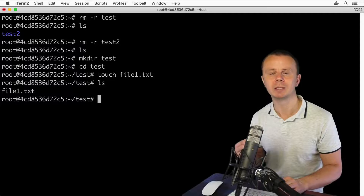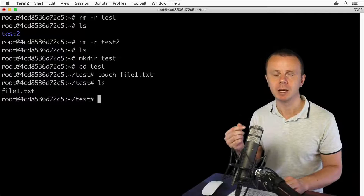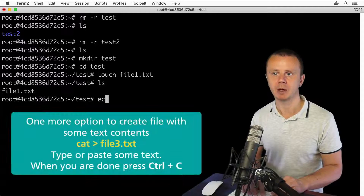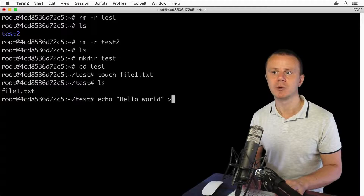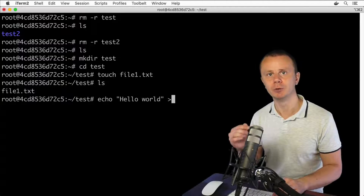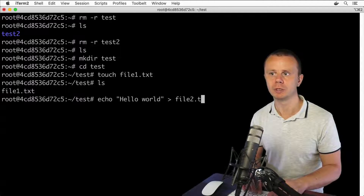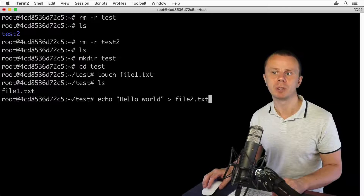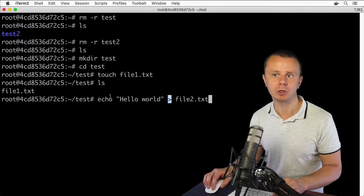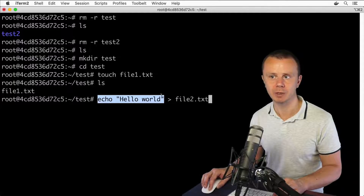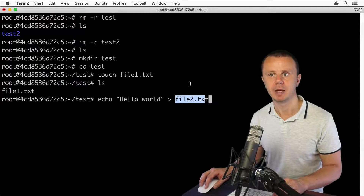If you want to create a file with some contents, use the echo command: echo 'hello world' and the greater-than sign, which redirects stdout from the previous command to a specific file. In this case the file will be file2.txt. This operator redirects stdout to that file.